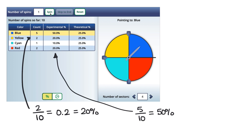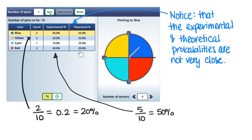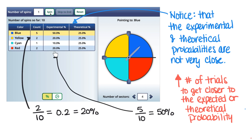Theoretically, we'd expect each color to land an even number of times because this is a fair spinner — each color has a theoretical probability of 25%. Notice these experimental numbers are not very close to that theoretical probability. As we learned previously, when we increase the number of trials we get closer to the theoretical probability, so we have to do the experiment multiple times for our numbers to approach what the theoretical probability should be.